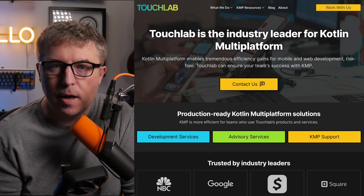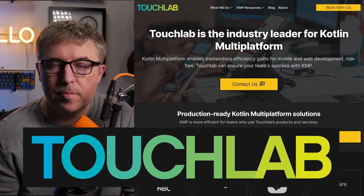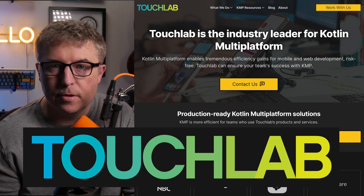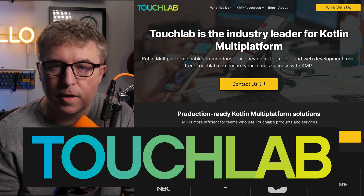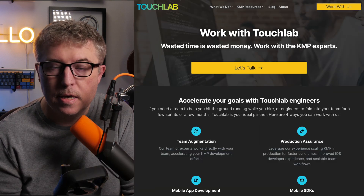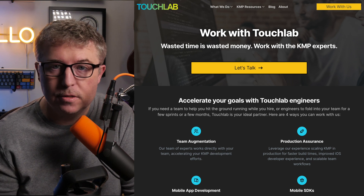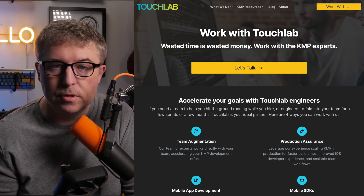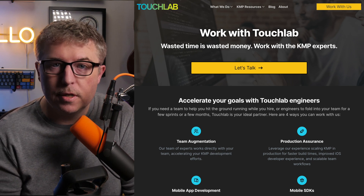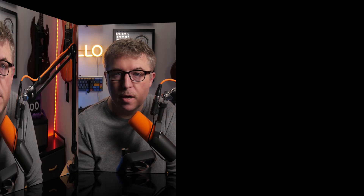If you're considering mobile options and you're thinking Compose Multi-Platform, TouchLab is the industry leader in creating Compose Multi-Platform and Kotlin Multi-Platform applications. If you have an existing team and they want to get help getting started, we do that too. So just look in the links below, find us, and reach out — we're happy to chat.